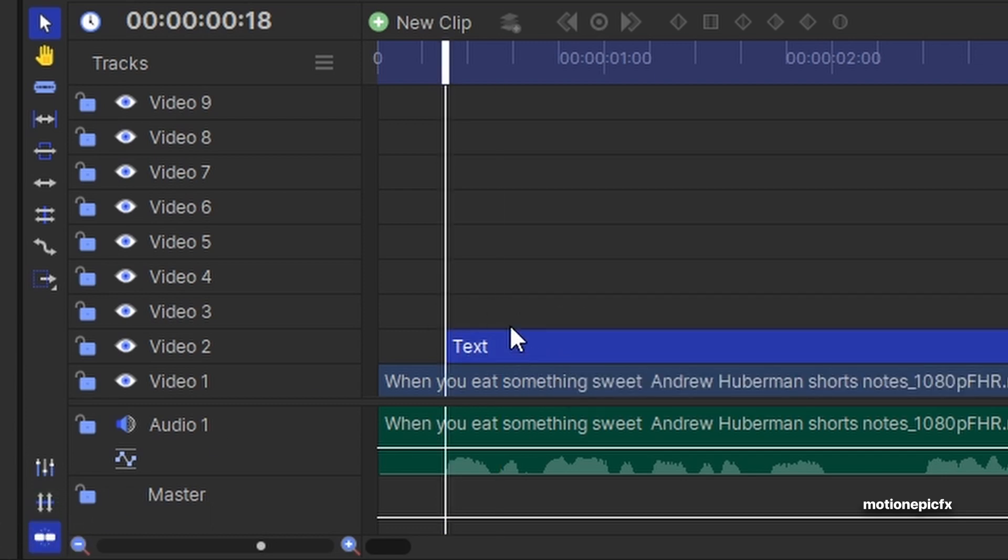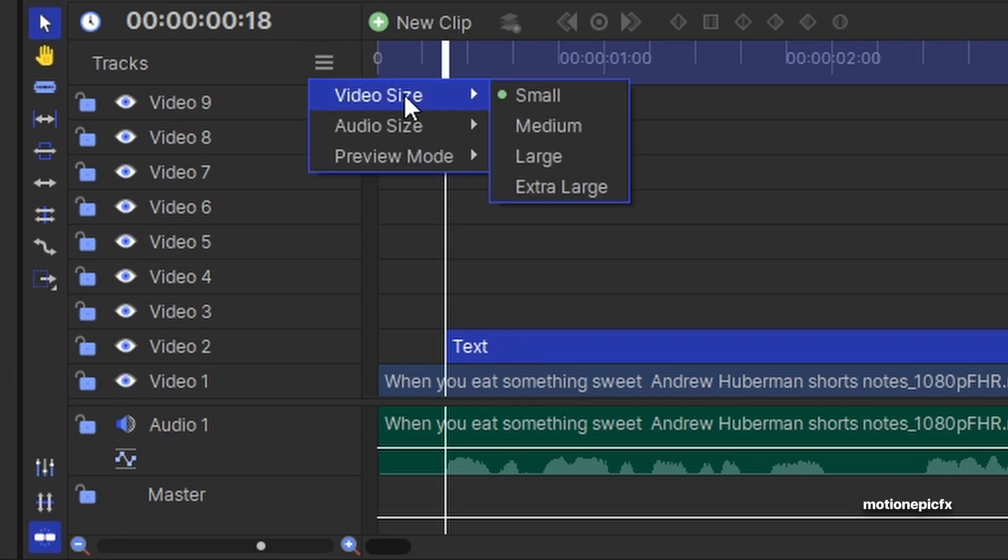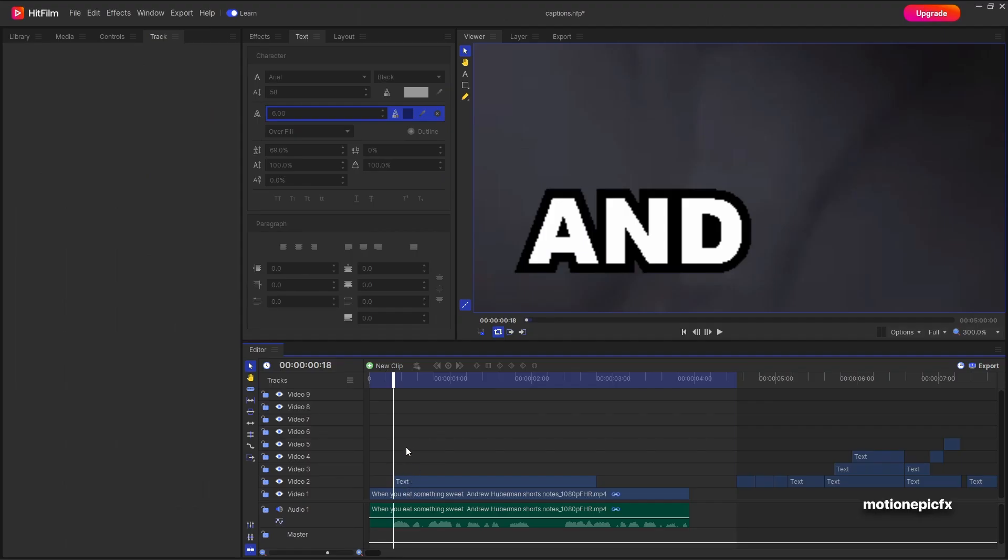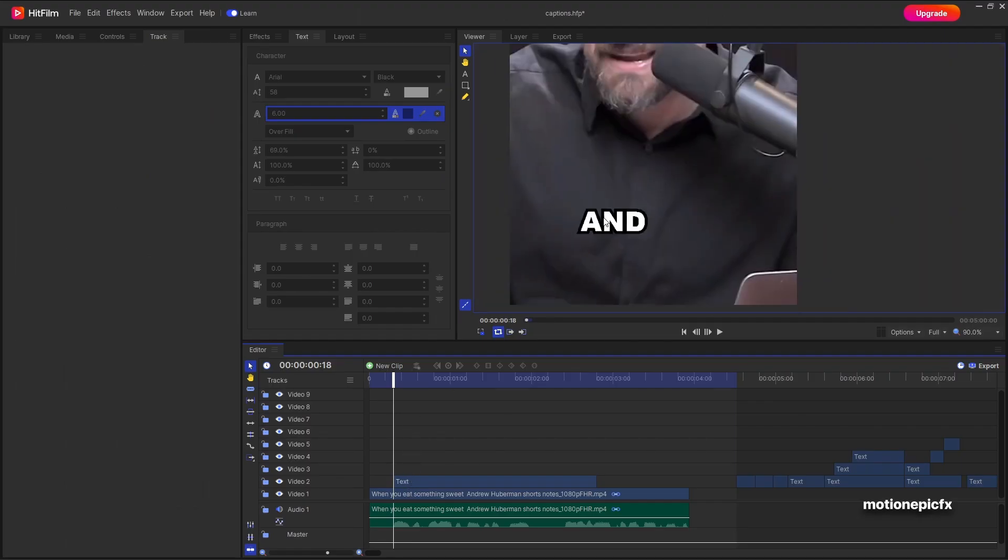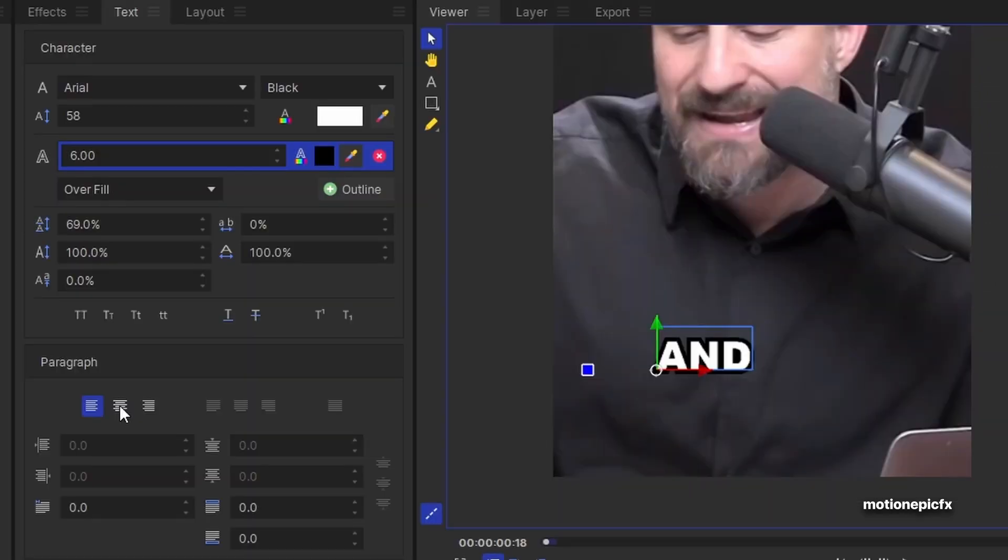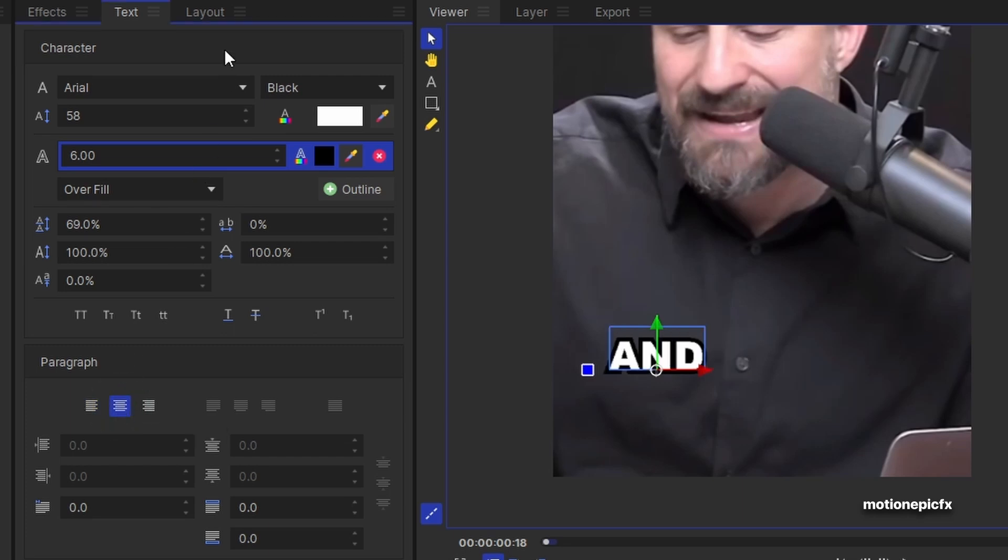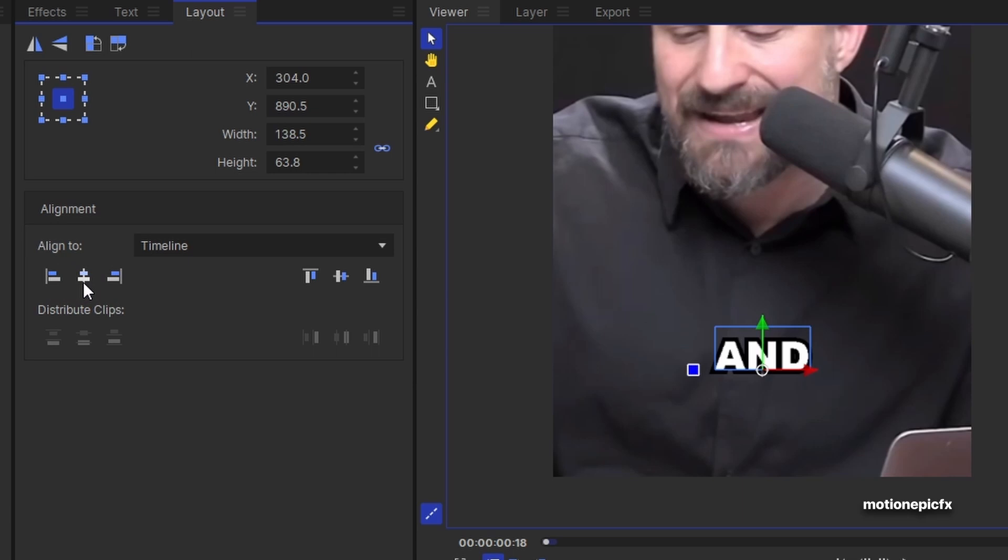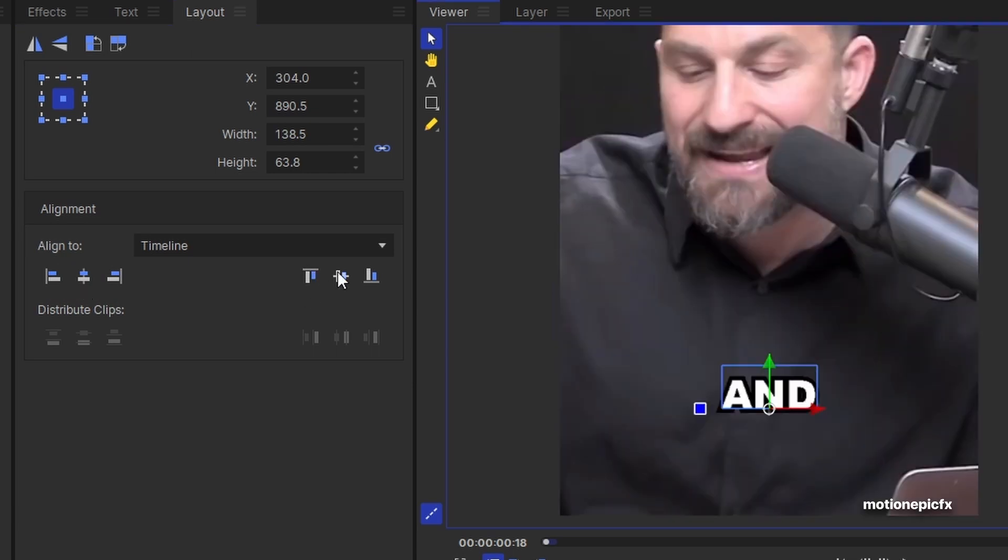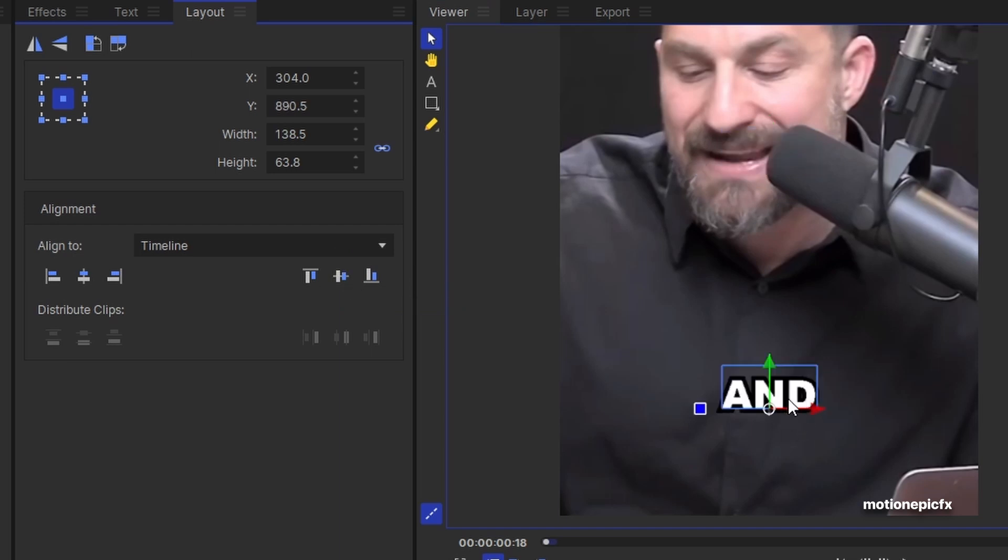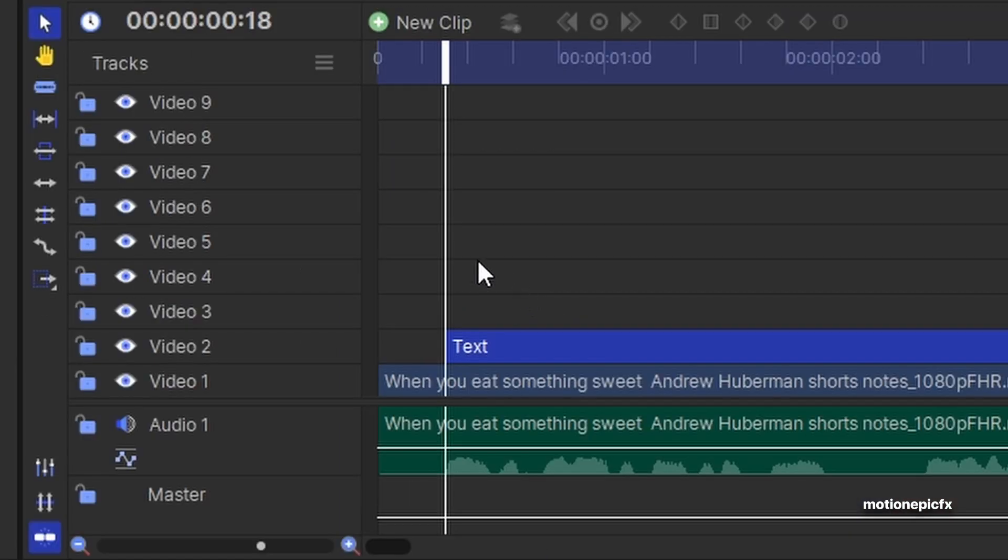Now you might be wondering why my layers look like this. Because if you go to tracks you can change the video size. I have set mine to small and the audio size track is set to medium. So there is my first word and now I can just make sure that it is in the center. So first off in the paragraph we're going to set this to center alignment. And then in the layout we can click on this icon that says align horizontal center. If you want it to be dead center then you have to click on this icon as well. But I don't want it to be in the center. I just want it to be at the bottom.